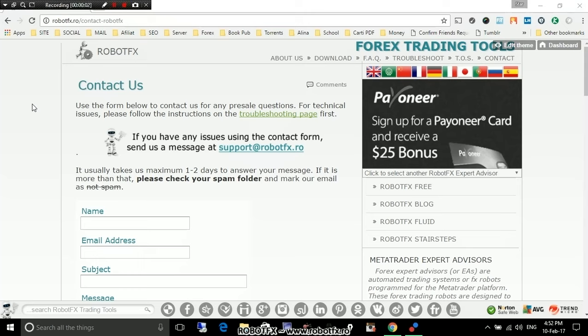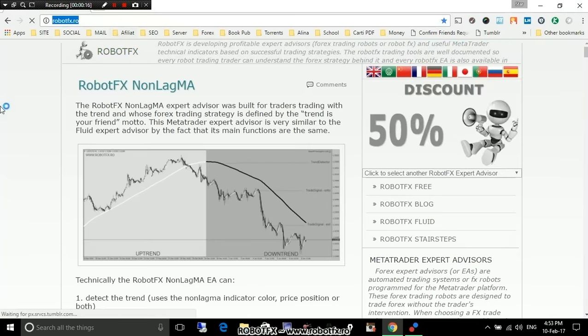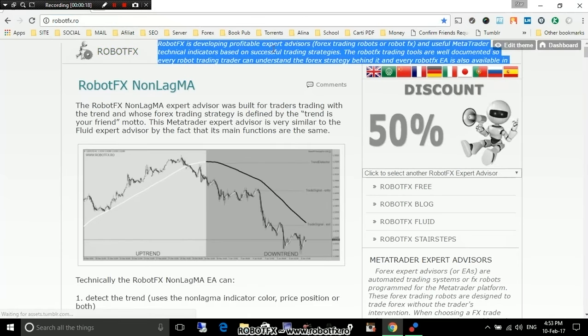Alright, this is a step-by-step tutorial on where to download the RobotFX Expert Advisors from and how to use them. What you have to do basically is go to the RobotFX.ro website. You might want to wait a little for the upper menu to appear.